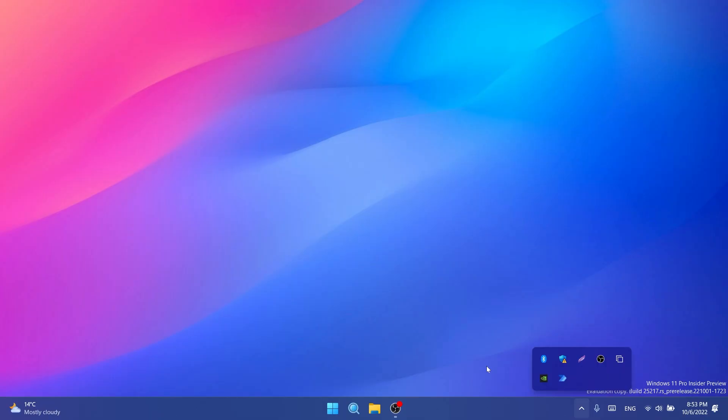Now let's talk about some fixes. First of all, we have some fixes regarding the tablet-optimized taskbar. They fixed the issue causing the taskbar to sometimes collapse when it should be expanded if there are no running windows on the desktop.